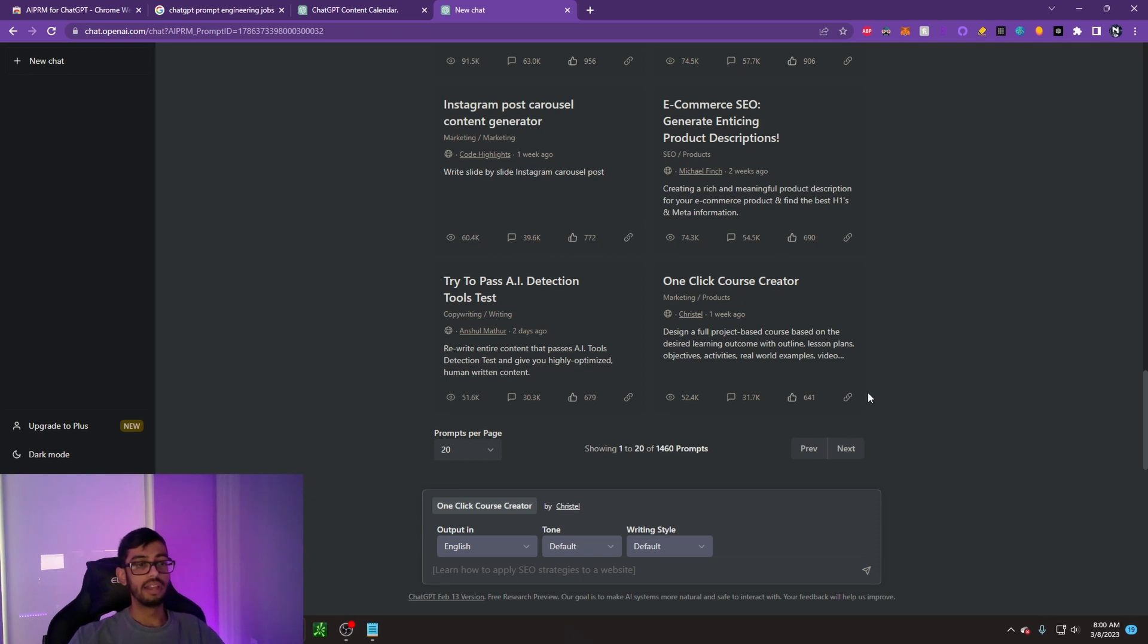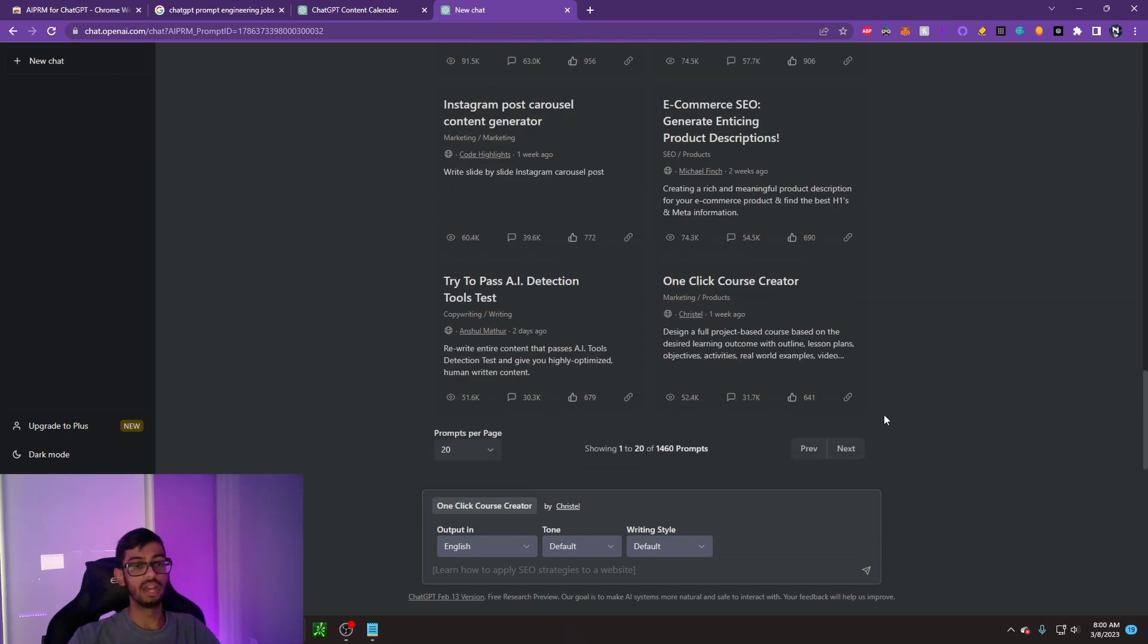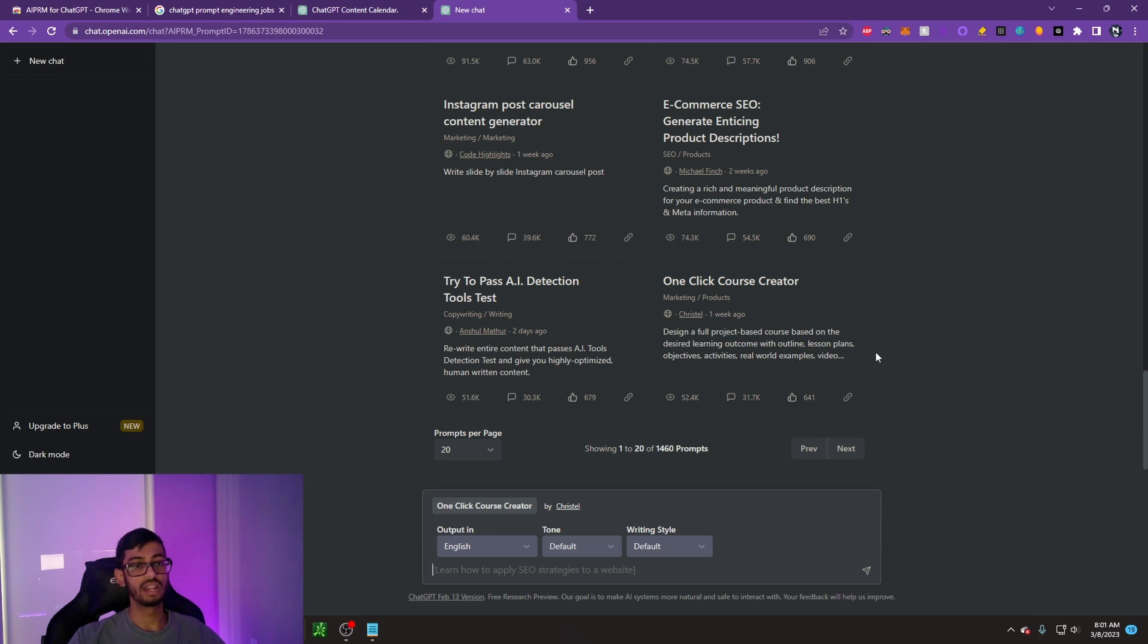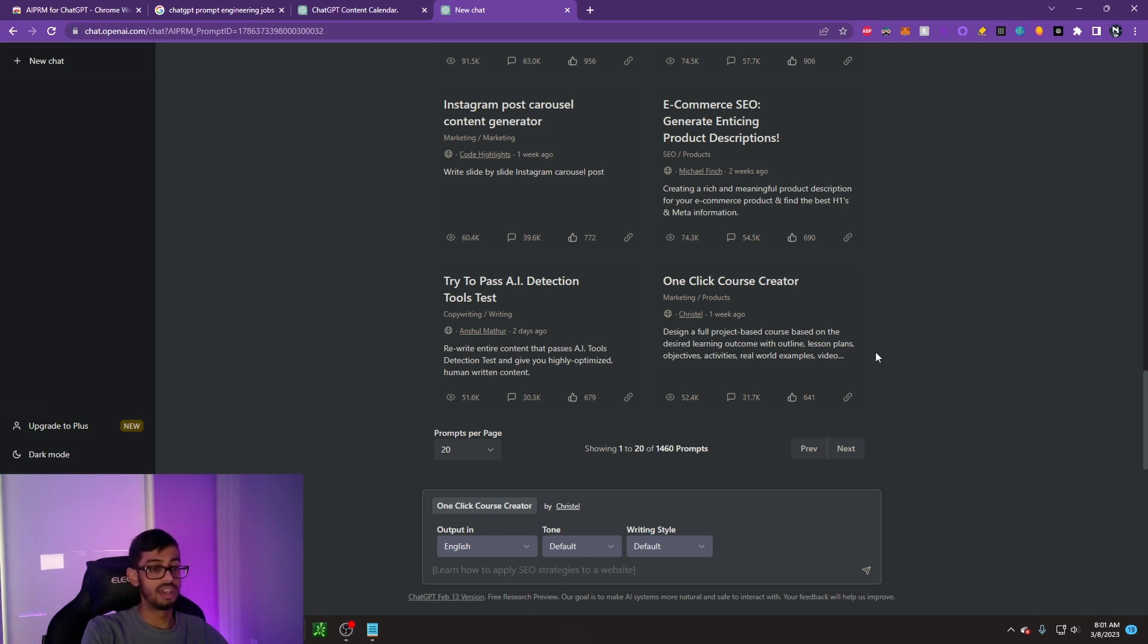I know that I've showed you guys a ton of ways to use ChatGPT prompt engineering to increase your productivity, help with SEO. But how about actually creating a full-on course? This is something that a lot of people want to do, but they just don't have the time to do it.